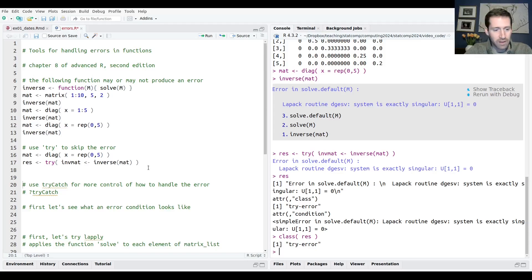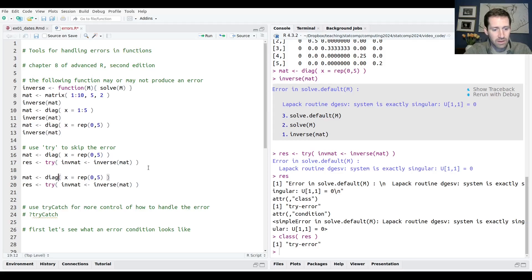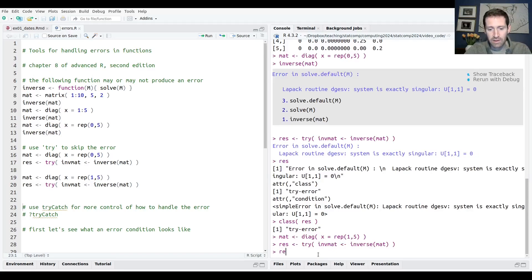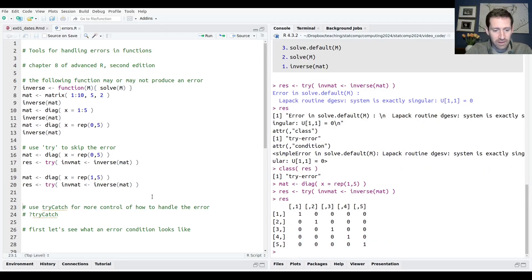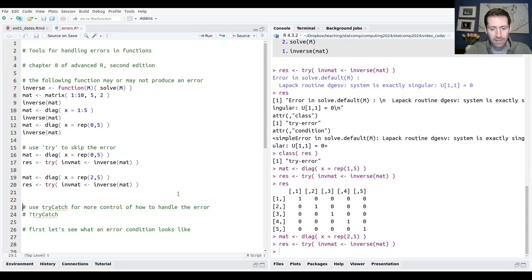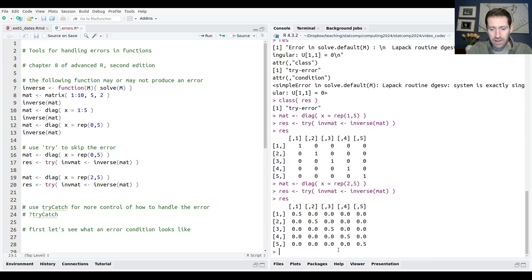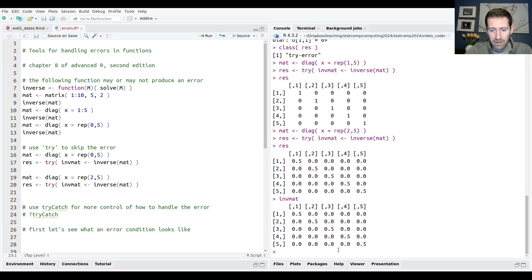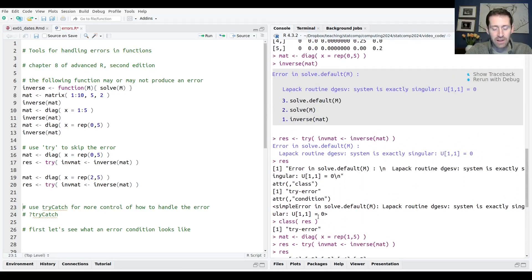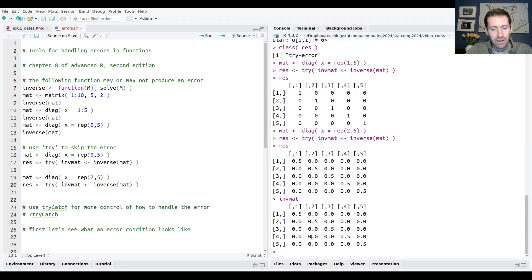If you give try a good matrix — for example, a diagonal matrix that does have an inverse — then res is that inverse matrix. So the way try works: it returns a try-error object if there is an error, and if there's no error, it just returns the correct answer.